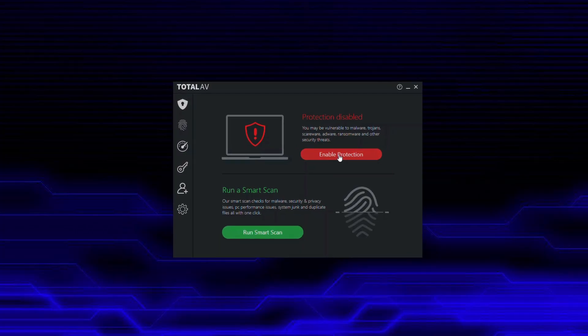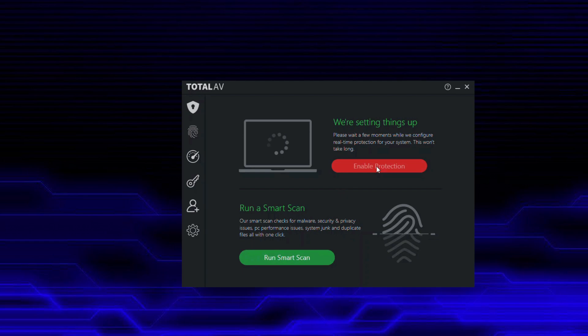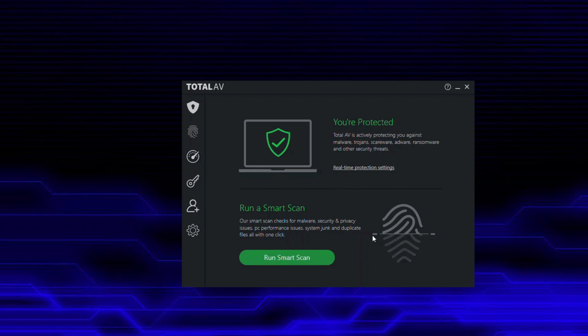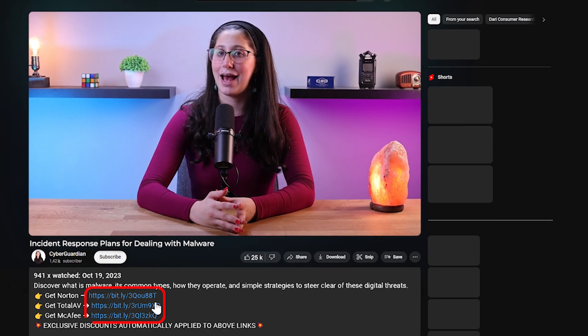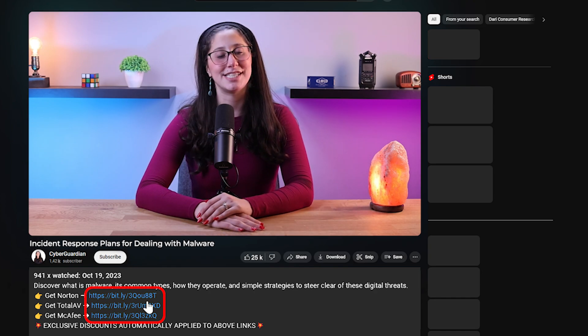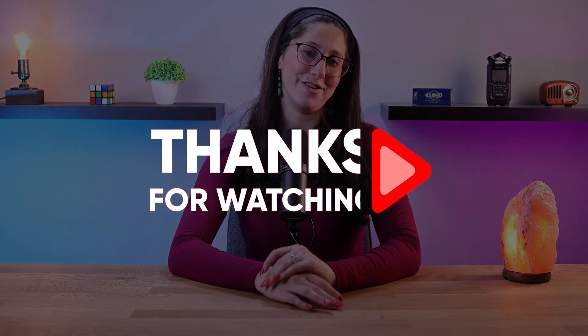And that's basically it for today's video on how to create an effective incident response plan to deal with malware. If you want to protect your devices on a personal level as well, you can go for a reliable antivirus, and I'll be leaving some in-depth reviews of antiviruses that I personally recommend, as well as discounts in the description down below. If you liked the content or found it useful, make sure to like the video and subscribe. If you have any questions or suggestions, don't hesitate to leave them in the comments. Have a wonderful day.